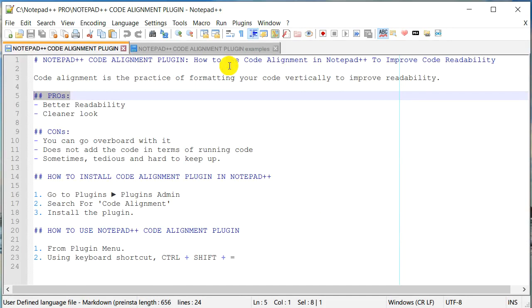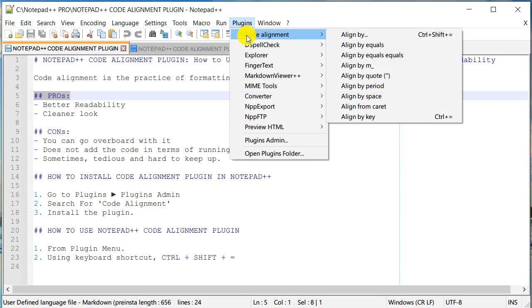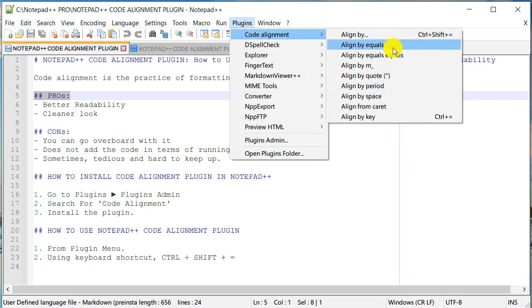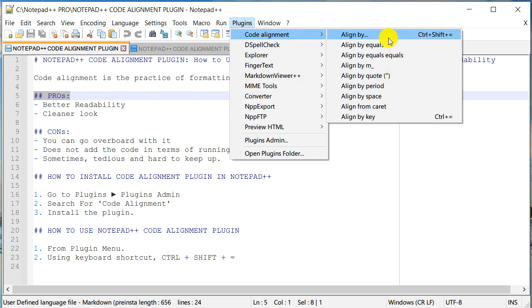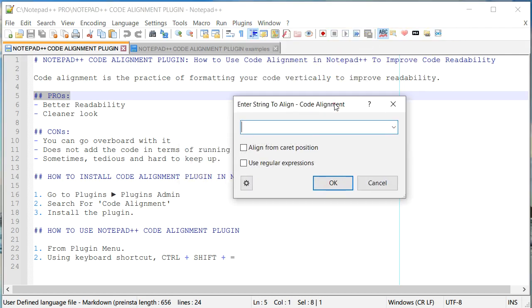The code alignment plugin in Notepad++ is now installed. Where is it actually? We need to go to Plugins and right here on the top is code alignment options. By default it comes with commonly used code alignment methods, but we can pretty much use it with any special character or any character that you want to align vertically. If I click on this it'll bring up this dialog box and you need to enter the character where you'd like to align your code.